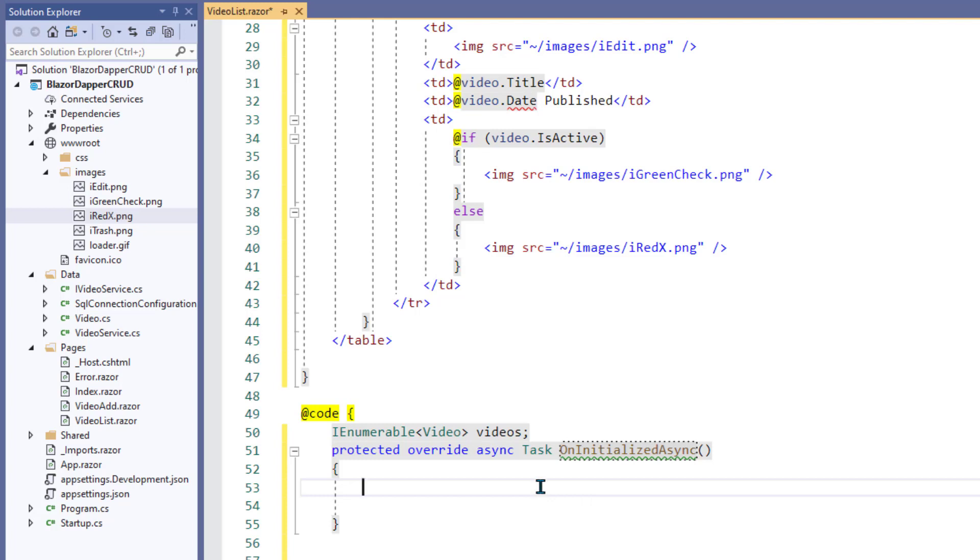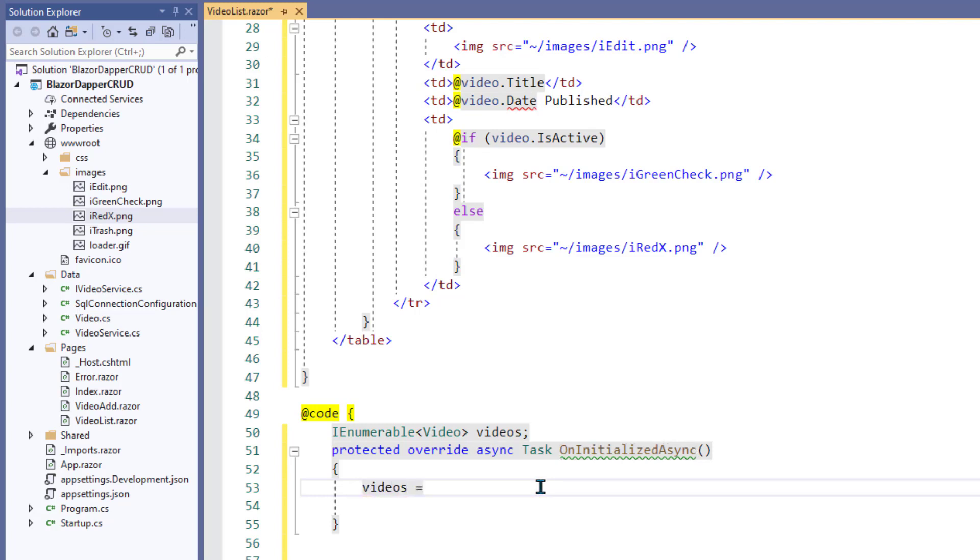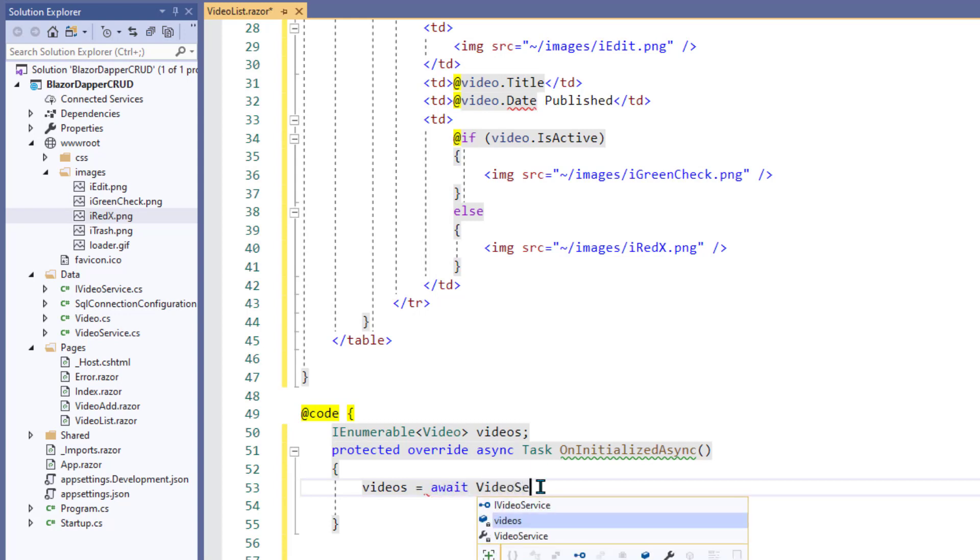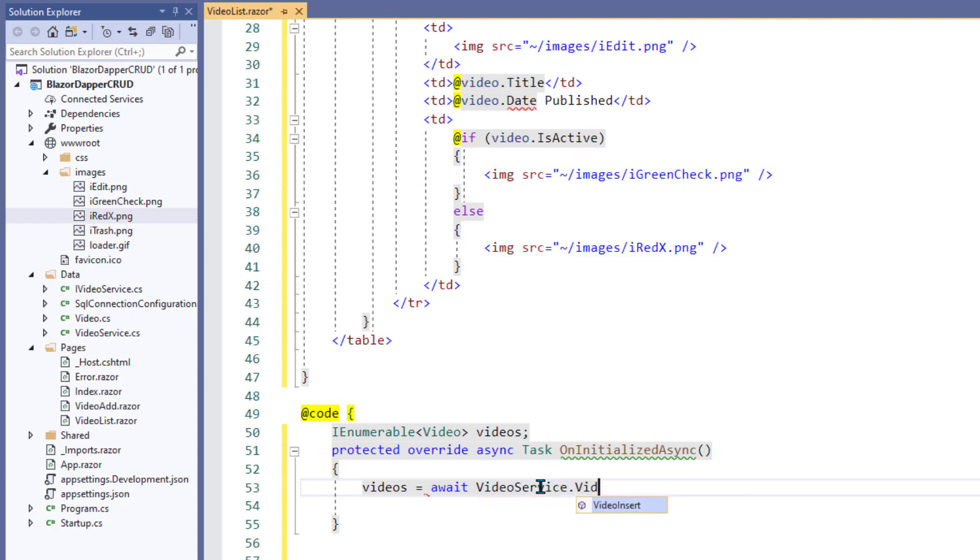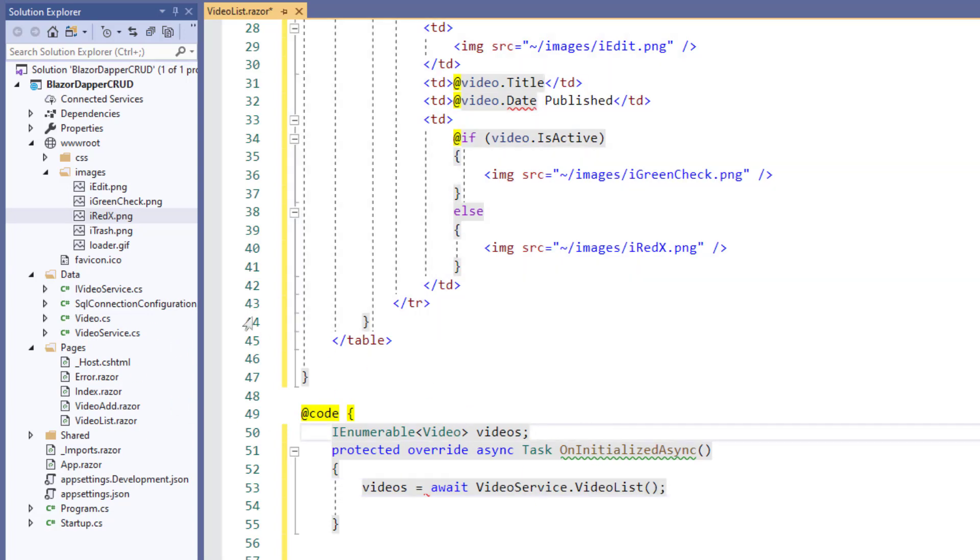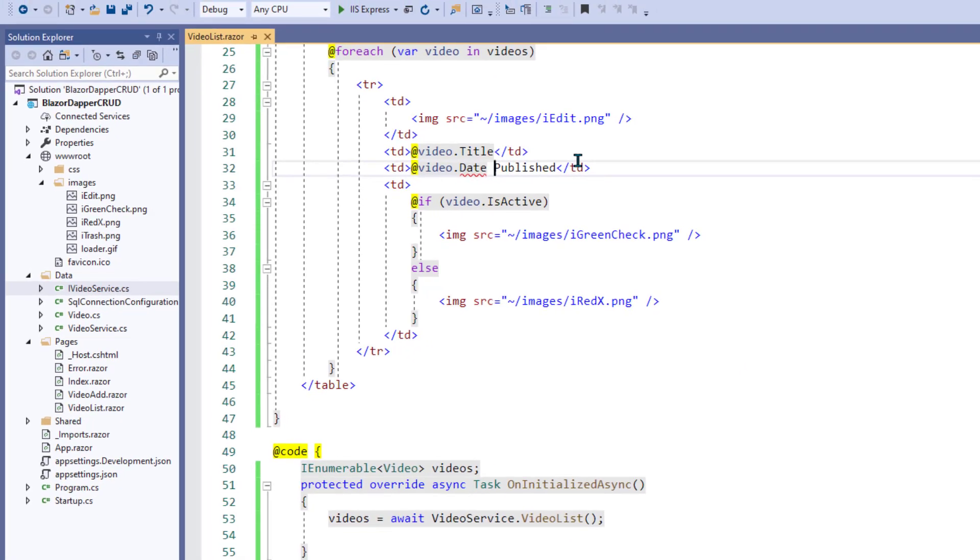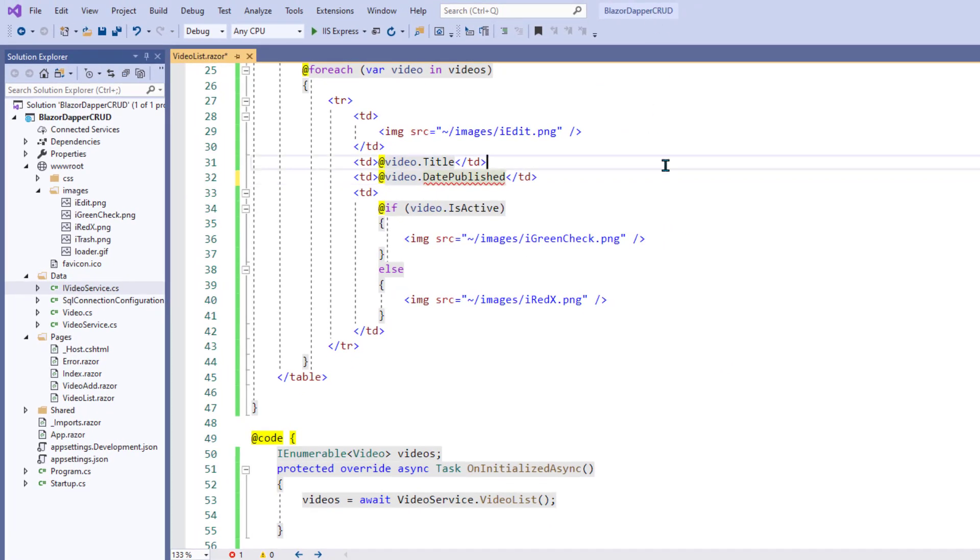InitializedAsync. Okay. So, videos equal, it's going to be await. And then it's going to be the videoservice.videolist, I called it, I think. And that is a reference to the video list method in videoservice.cs that returns the list of videos. Using that SP get all.